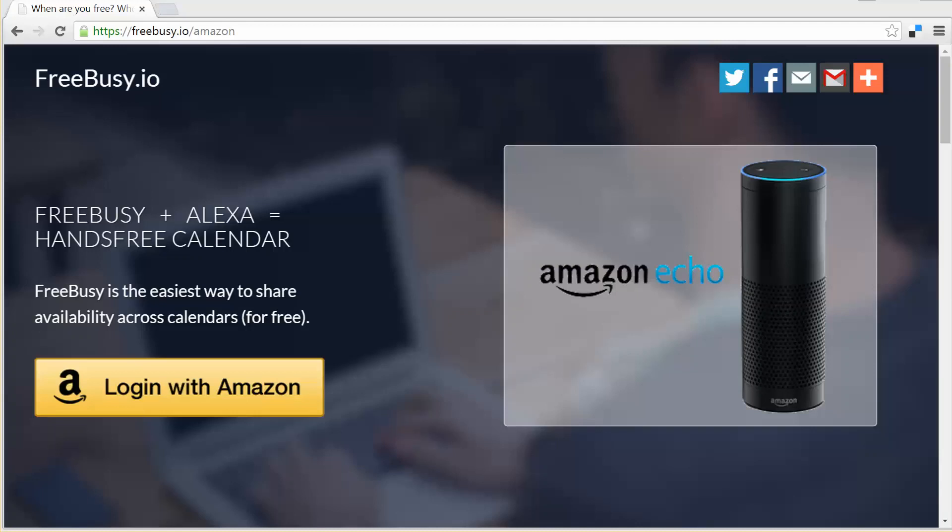Hi, I'm Stefan. I'm the founder of FreeBusy and I'd like to give you a tour of our app for the Amazon Echo and show you how it can save you time and help you be more productive.